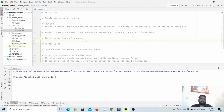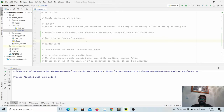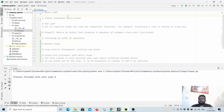Hey guys, welcome back. In this video we will look at loops in Python. There are two kinds of loops: one is while loop and the next one is for loop. Loops provide us the capability of running a code block again and again. Let us see with an example.